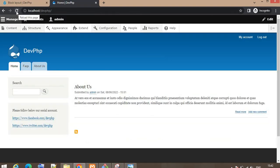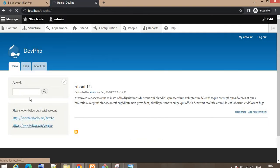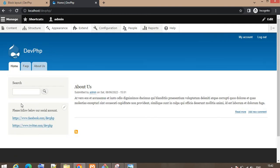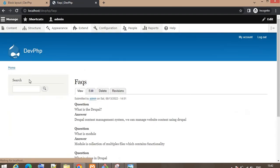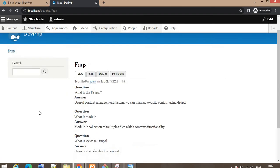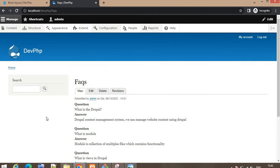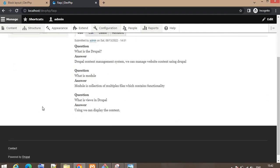Refresh the page. Now you can see the block is visible on the home page. But if I click on the FAQ page, the block will not be visible — and it is not visible, right.